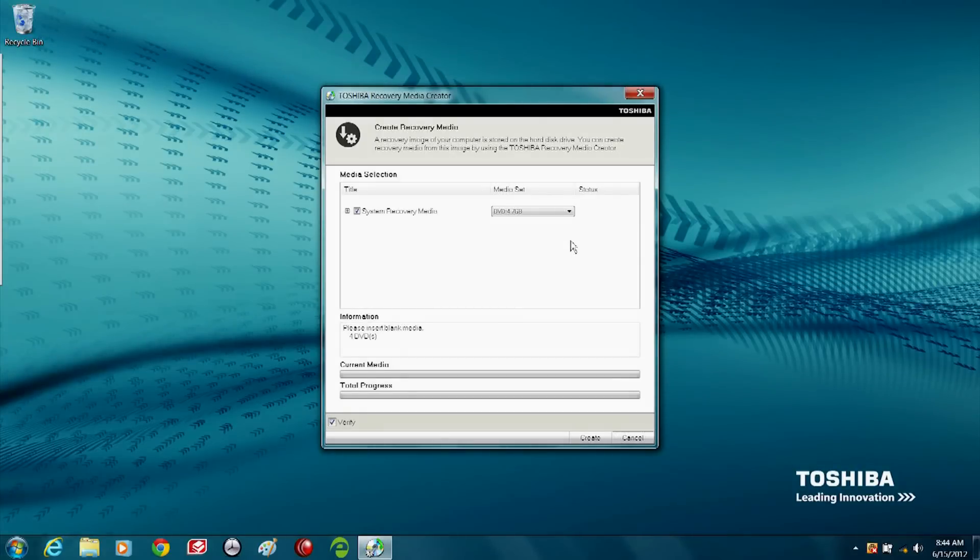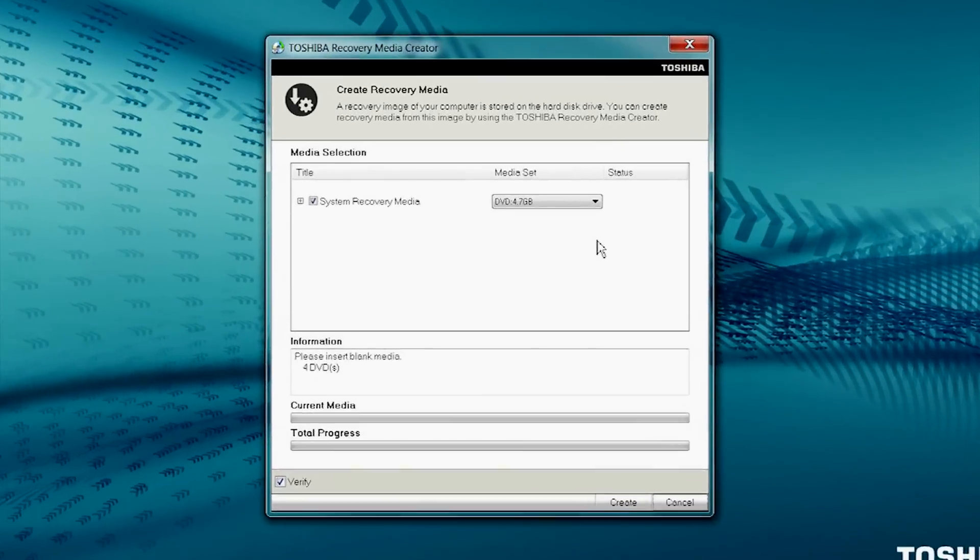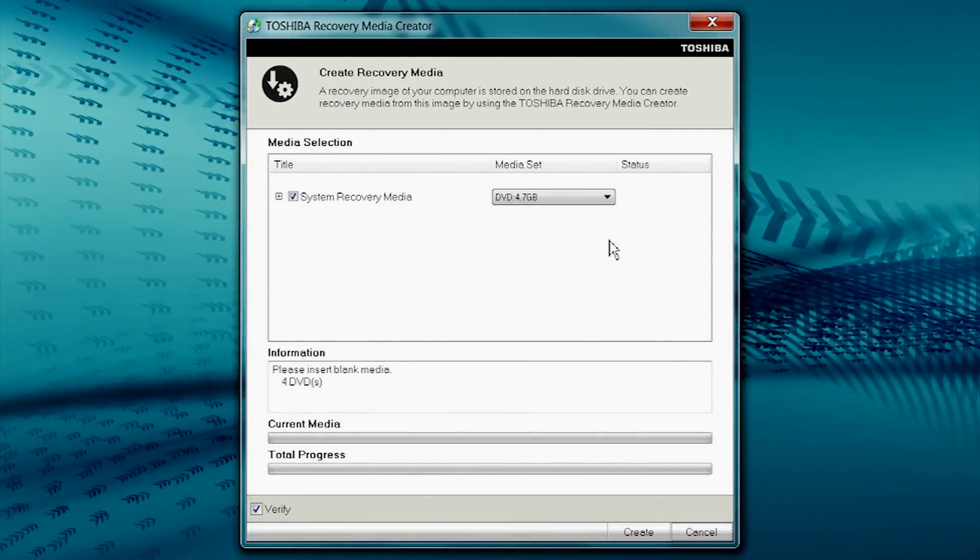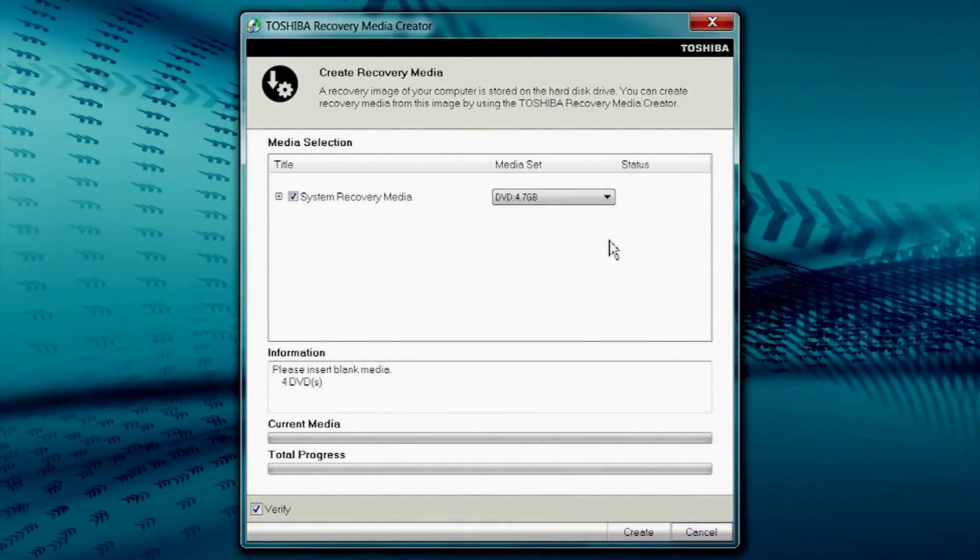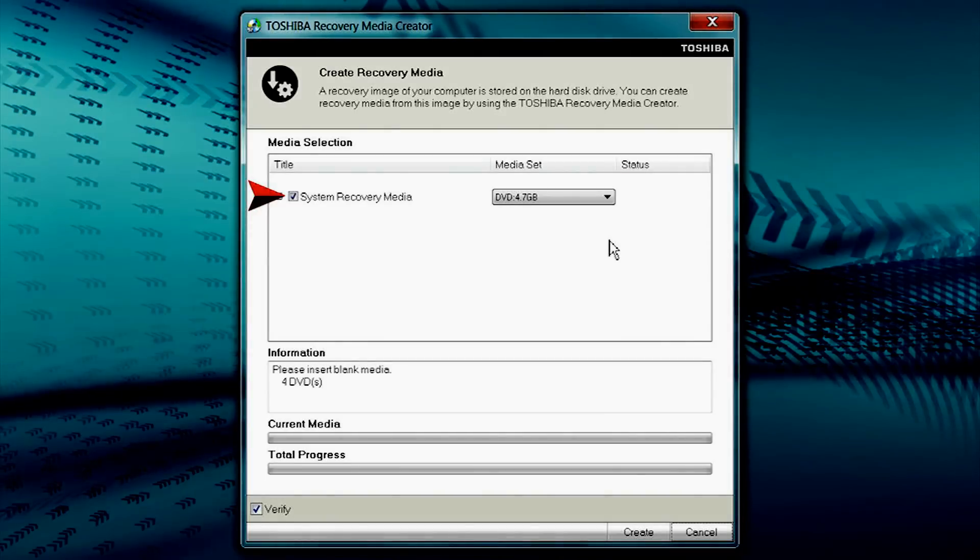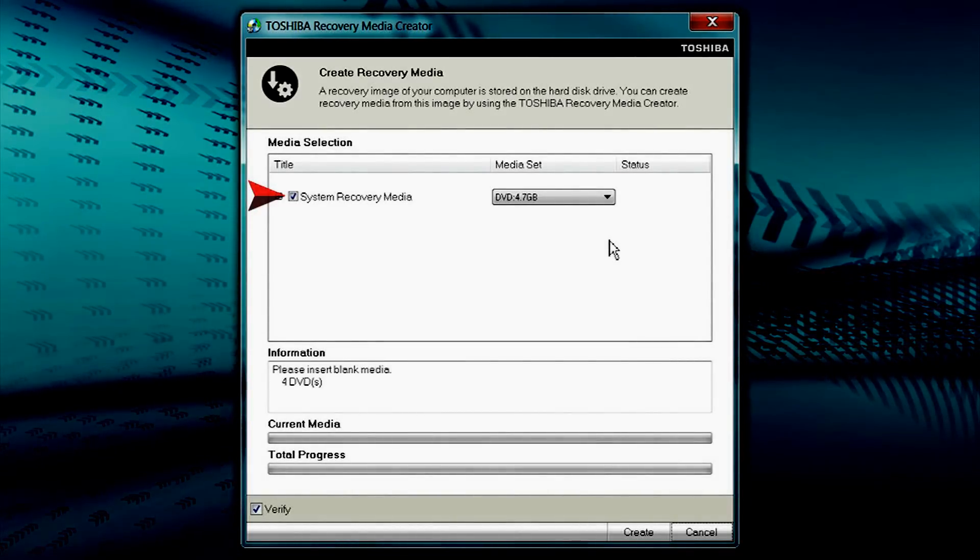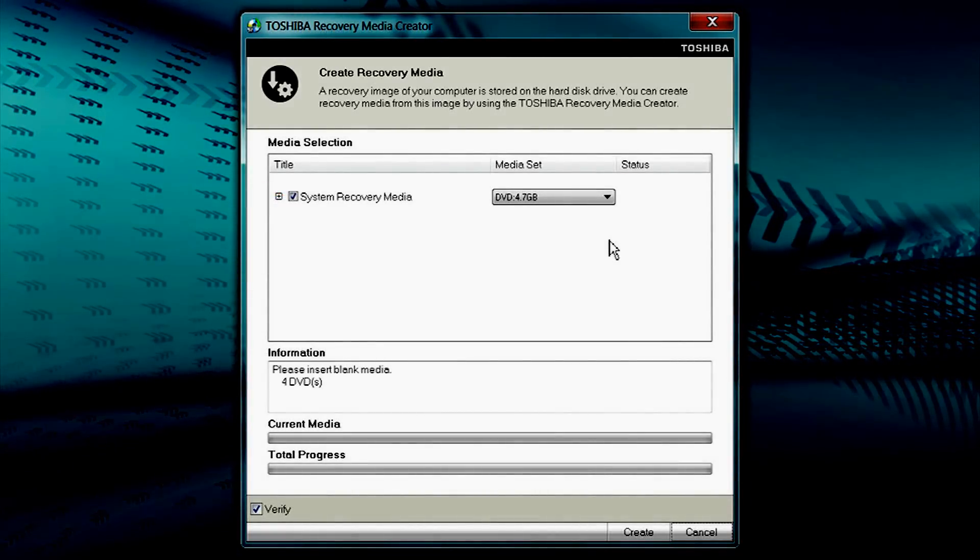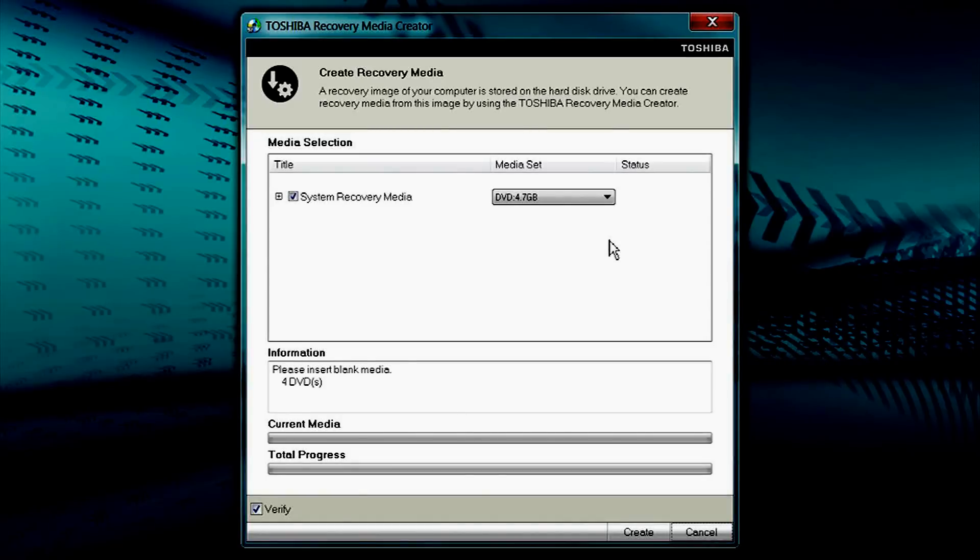Toshiba Recovery Media Creator will open. Under Media Selection, System Recovery Media should be checked by default. If it isn't checked, place a check mark in the box.